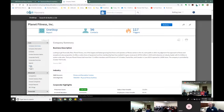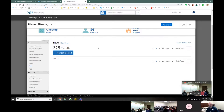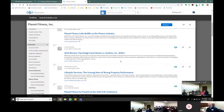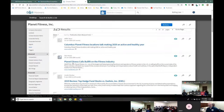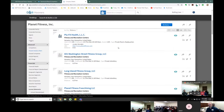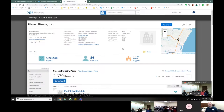You get company news — it's a great way to limit to just news about companies in the area. For example, 'Planet Fitness calls bull on the fitness industry' — funny headline. You get different kinds of information about news in the area about a particular company. You can also look at competitors or closest industry peers, which gives you information on other companies you may want to look out for in the same arena as Planet Fitness.